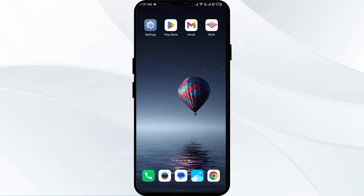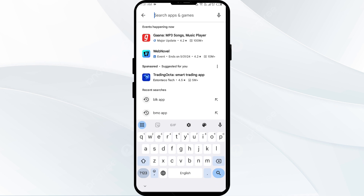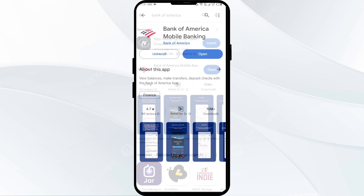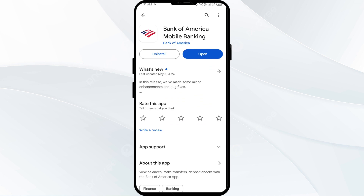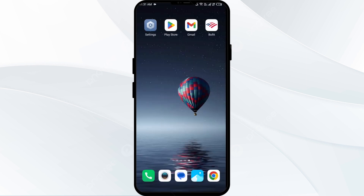The first solution is to update the Bank of America app to the latest version. To do this, go to the Play Store or App Store and search for the Bank of America app. Select the app, and if an update is available, you will see an update button next to it. Tap on it to update, then launch the app again.